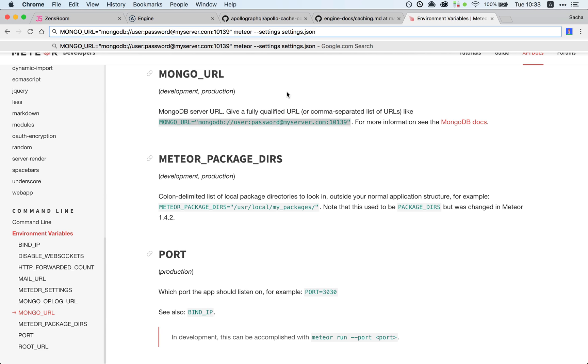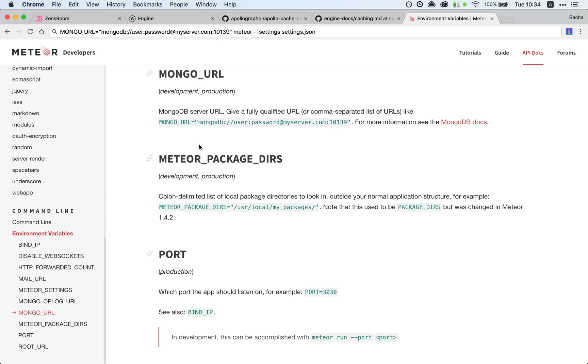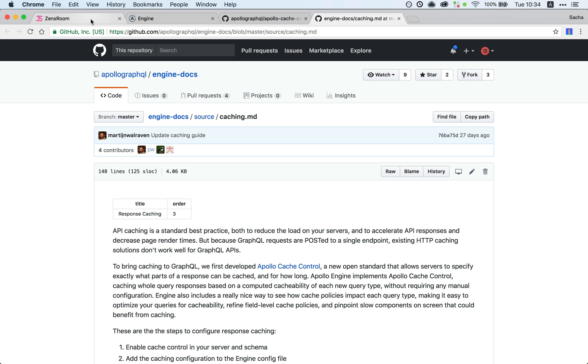Add the MONGO_URL before the meteor command, so the full command will be MONGO_URL equals something, then meteor settings settings.json. This will tell meteor to run using this database URL and you can simulate your production or staging database locally, replicating the slow load times.